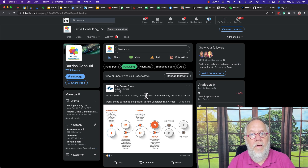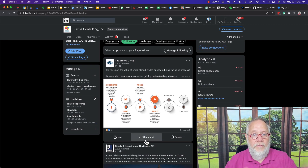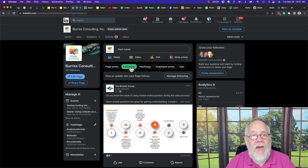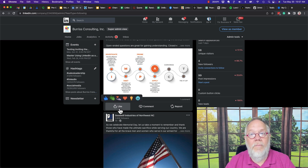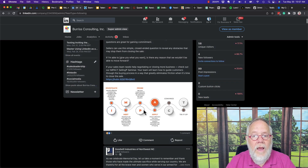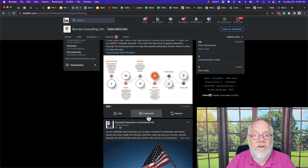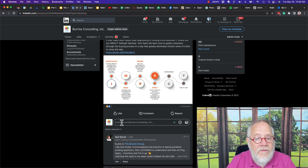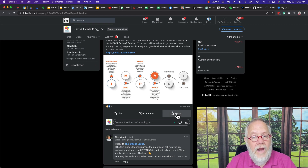Another reason you would follow another page is to join in on the conversation. Because when you're looking at this from the following tab of your company page as a super admin or as a content admin, you can join in on the conversation with a like if you're lazy, or the comment button if you want to be meaningful. So you consume what they're talking about, understand what the discussion is all about, and then join in on that conversation as your company page — in this case, Burris Consulting.